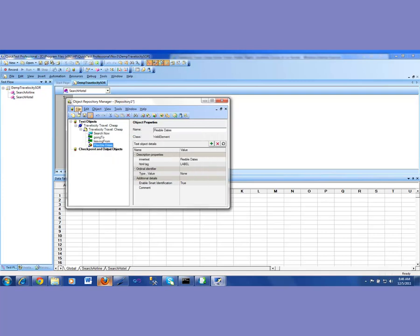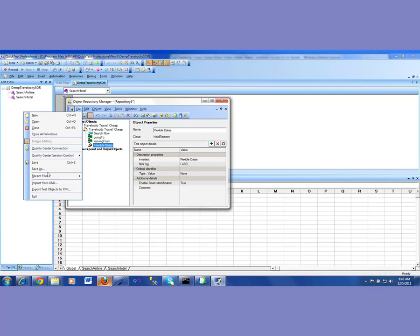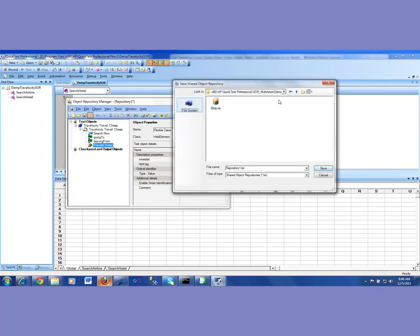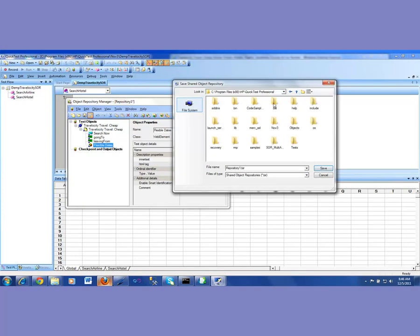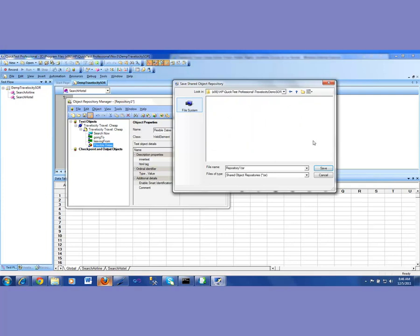I'm going to cancel out because I'm going to show you how you should be saving it. So you go to File and say Save As. When you do a Save As, it's going to bring you to a folder — this is my QTP folder. So I'm going to create a new folder here for the Travelocity demo and SOR. Inside there, I am going to save this as the airline shared object repository: TravelocityTR_airlineSOR.